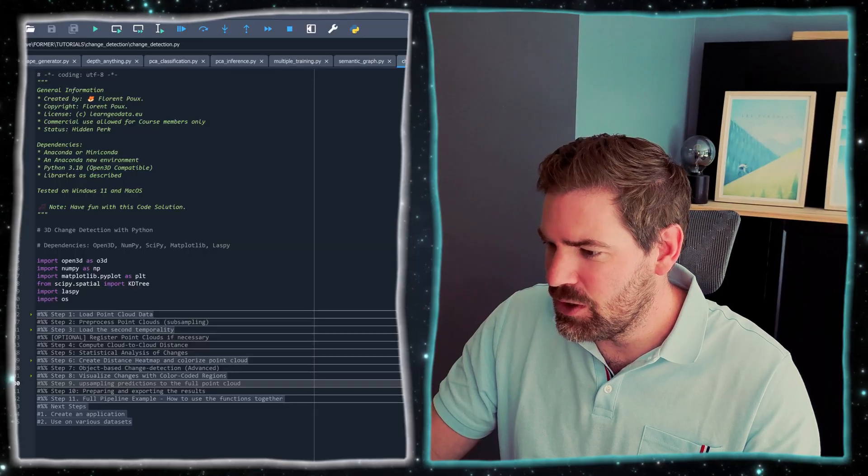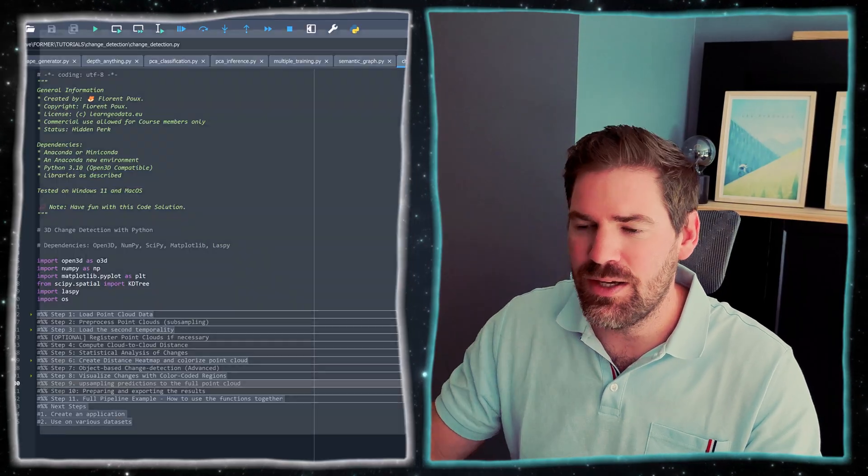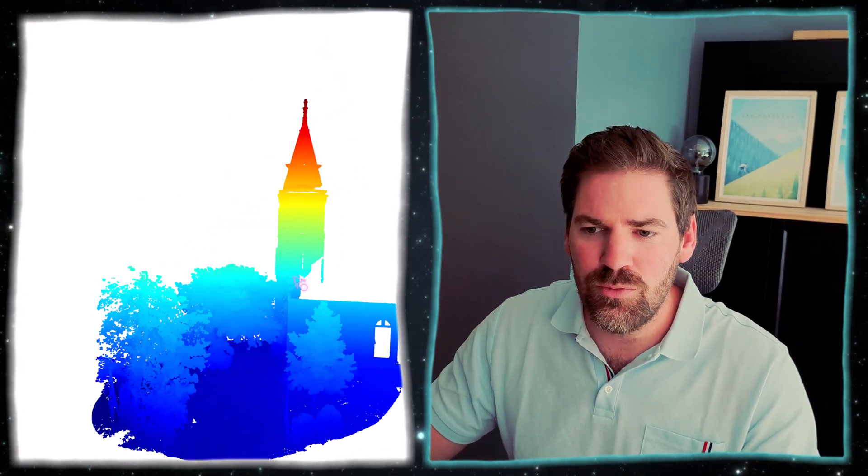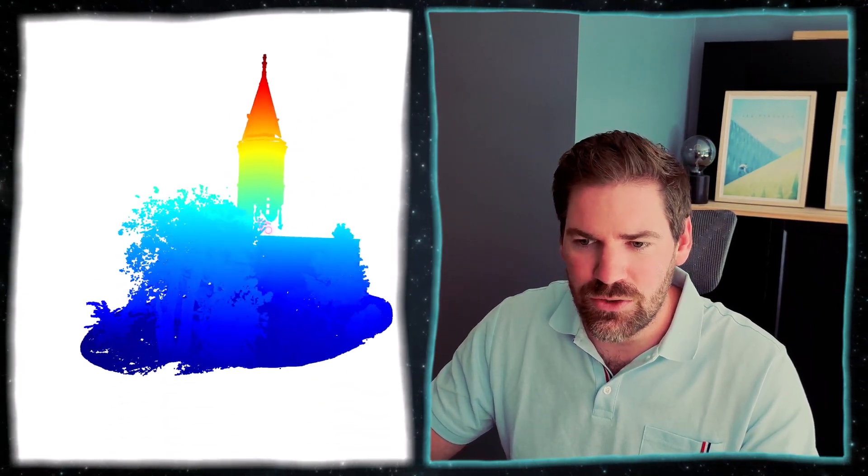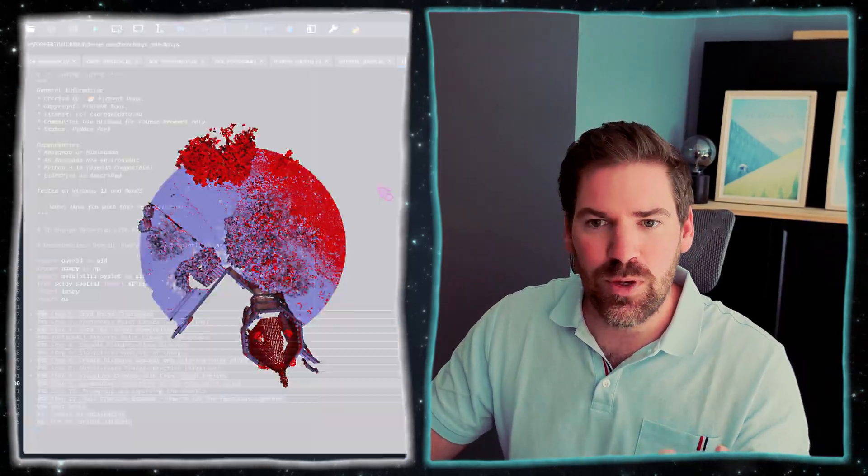So in this tutorial, we are going to build a 3D change detection smart engine that will take in any point cloud. Let me showcase what we have. We will have two point clouds like this one from a terrestrial laser scanner, and we'll have two epochs. These are the two epochs.